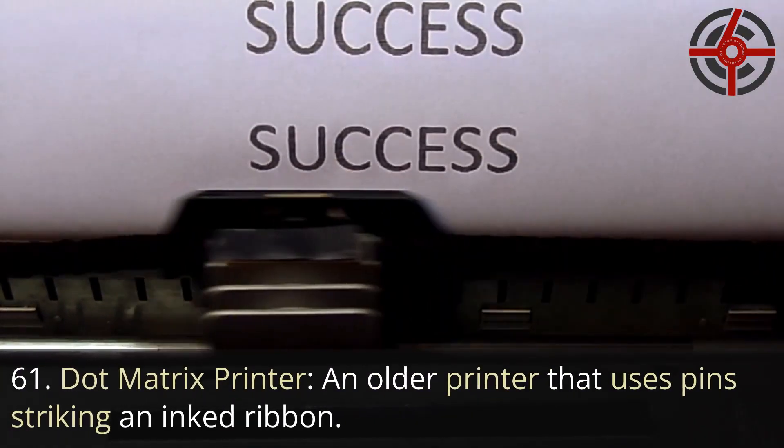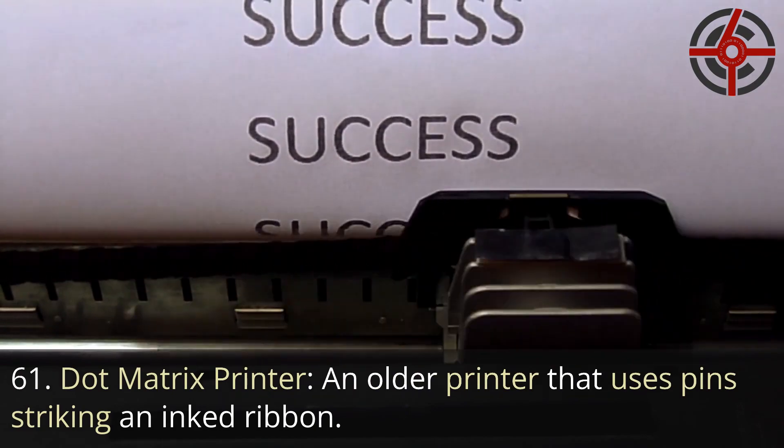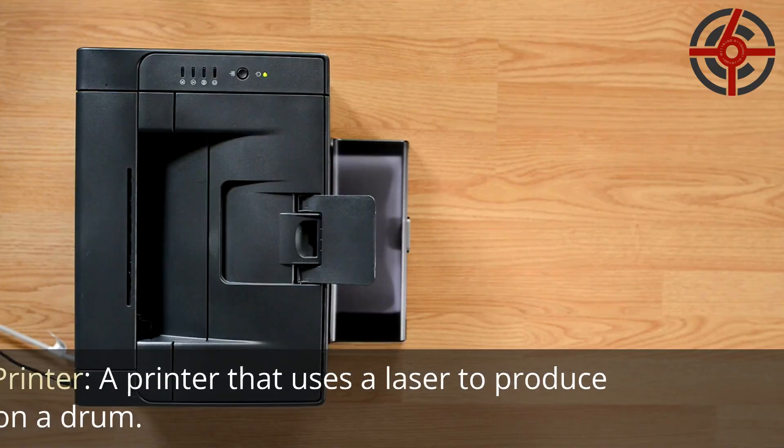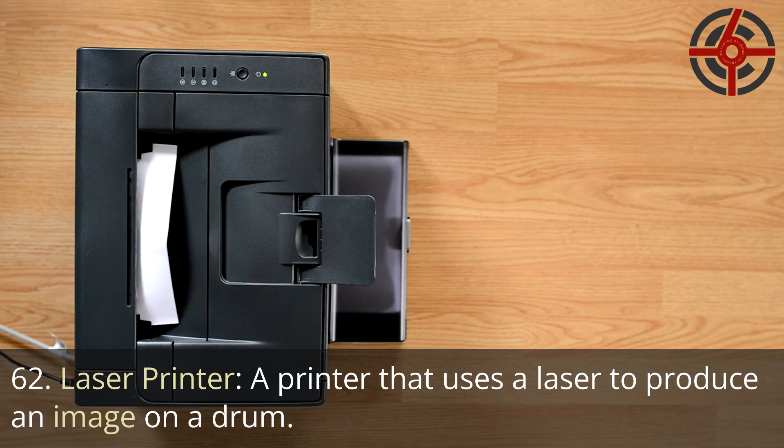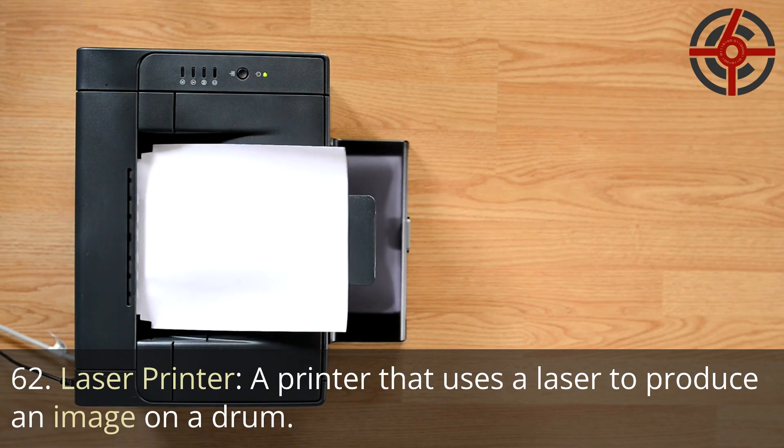61. Dot matrix printer: An older printer that uses pins striking an inked ribbon. 62. Laser printer: A printer that uses a laser to produce an image on a drum.